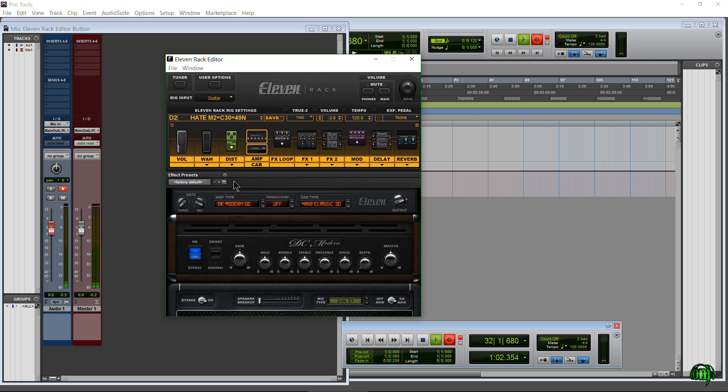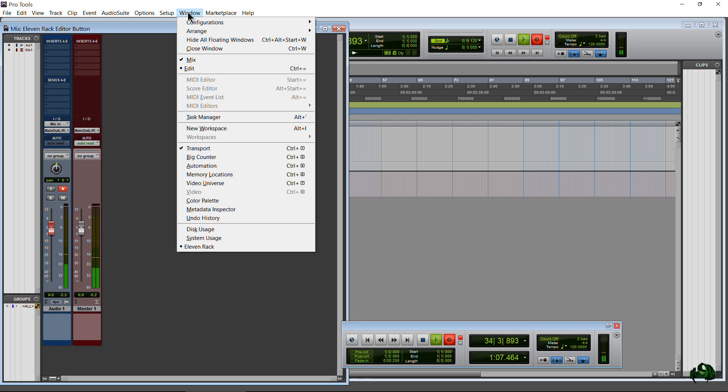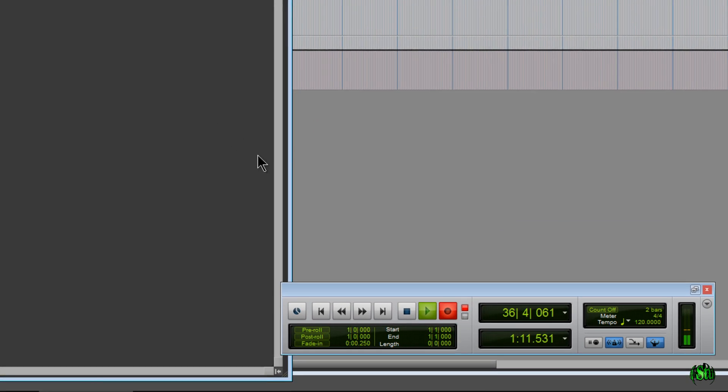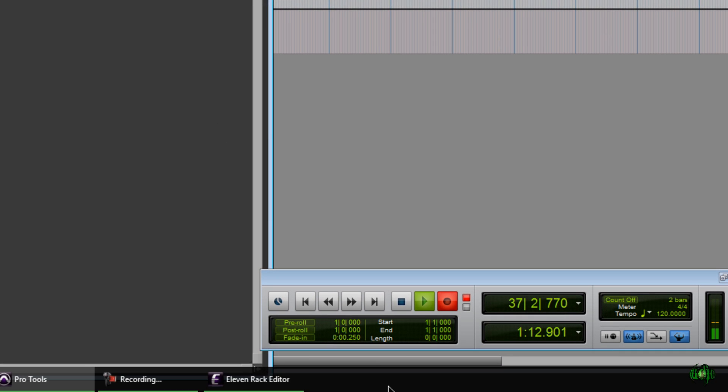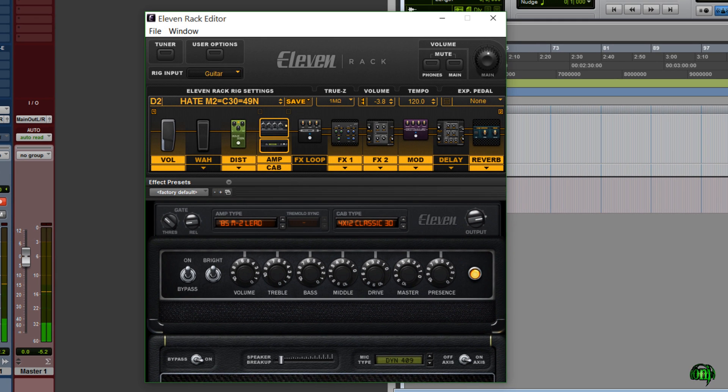There it is, the 11 Rack editor launched right from within Pro Tools. Now you'll notice that this is not the integrated editor. If I come down to my toolbar, you'll see right there, 11 Rack editor.